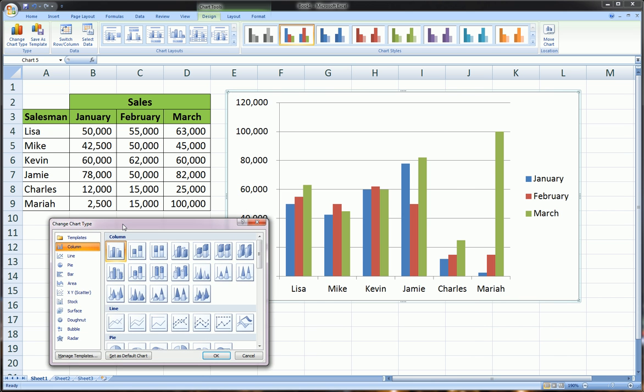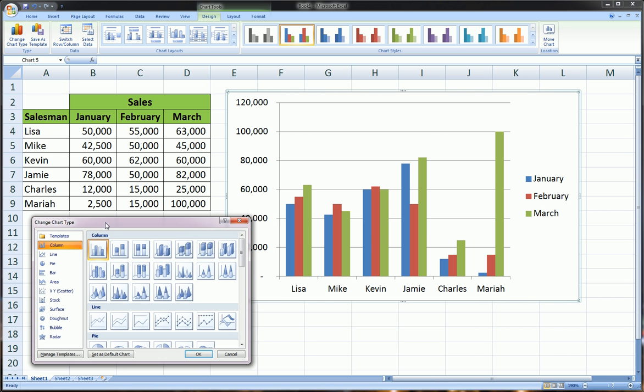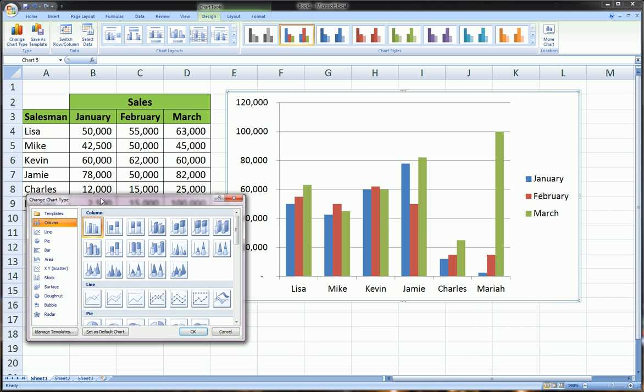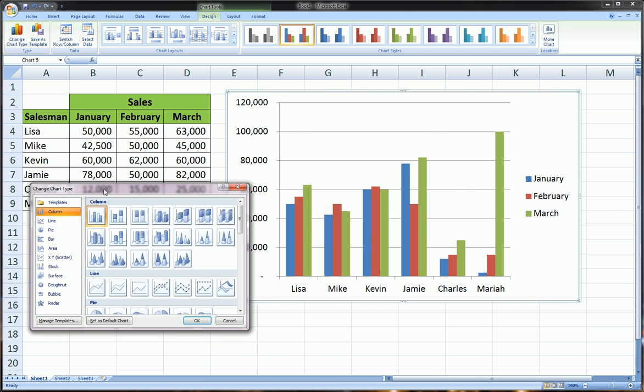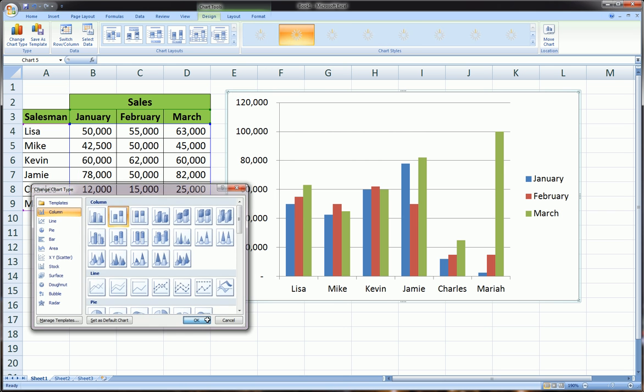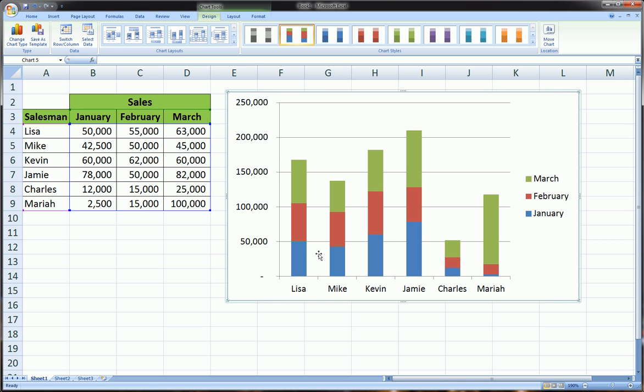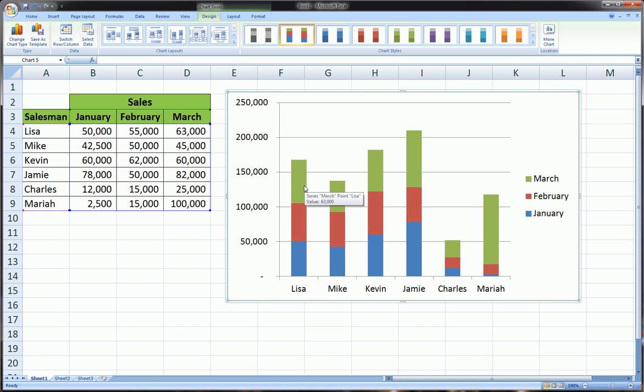This is also a good way to see how these different charts relate to each other. Right now we're on Clustered Column. If we click Stacked Column, that's exactly what it will do. It's stacked February on top of January, and March in turn stacked on top of February, for each person.